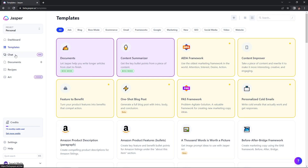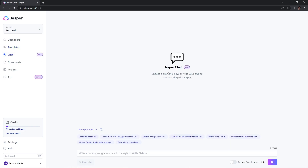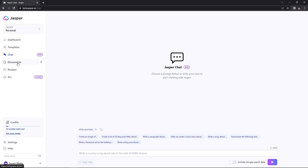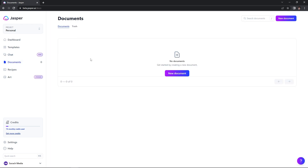Below the templates, we have Chat. Chat is just like ChatGPT — you can enter a prompt and send it off, and it will answer it just as ChatGPT would. Next we have the Documents tab, and documents are just another way of organizing data and information. The documents and the templates kind of work together in unison.